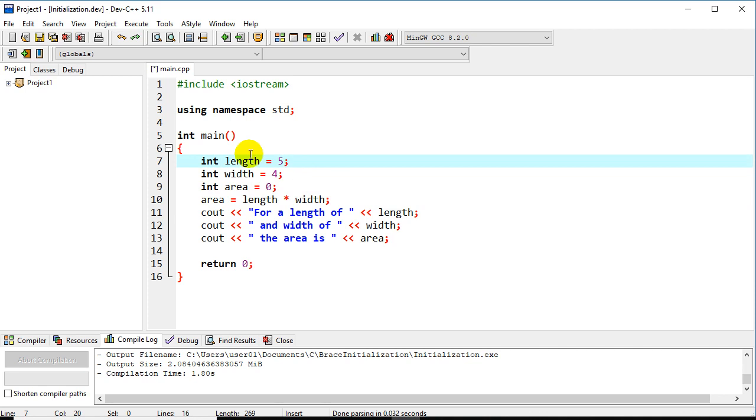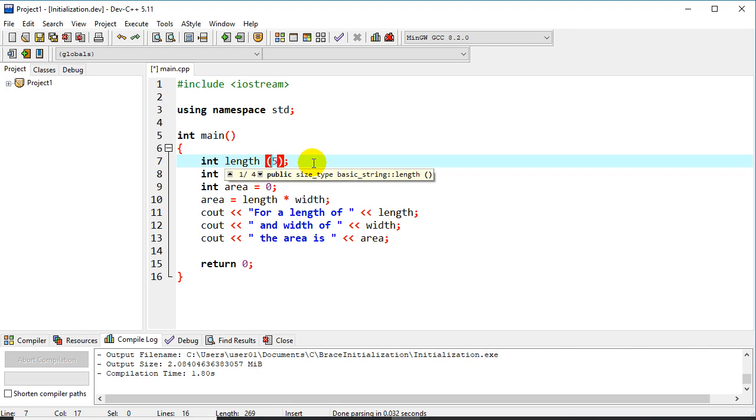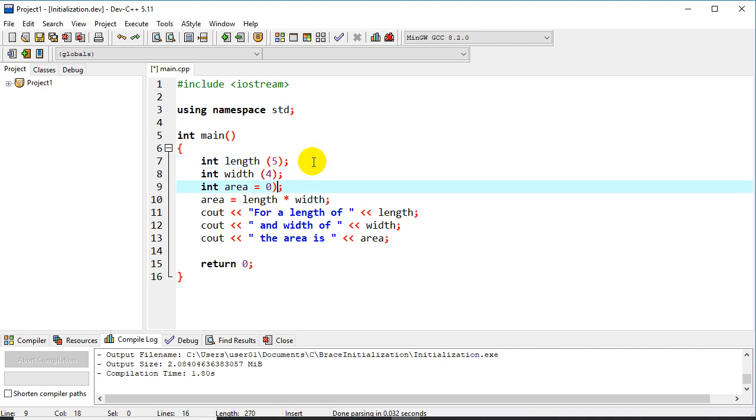So we'll try that 0 initialization, and we'll go ahead and uncomment that so we're getting our calculation. So that's one way to initialize them. Another very similar way to use parentheses for an initialization, so if we go up here